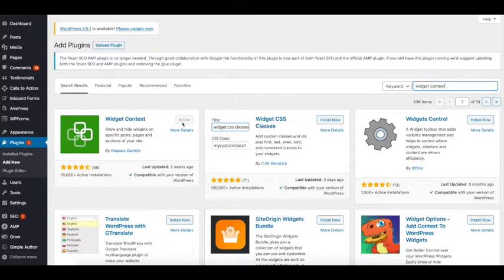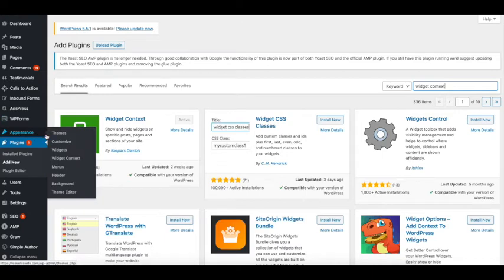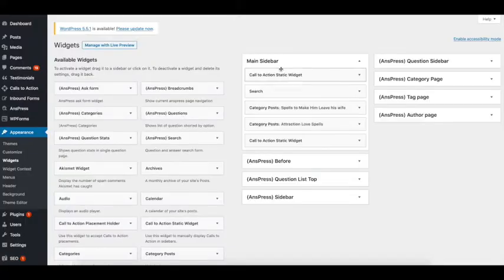Once you have the installation and activation done, go to Appearance and then to the Widgets section of your WordPress website. Here you can see my main sidebar and all the widgets that are in my sidebar.